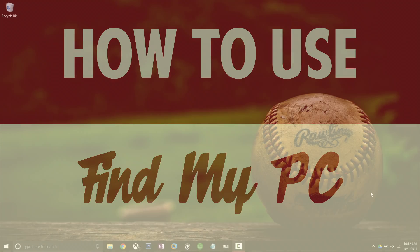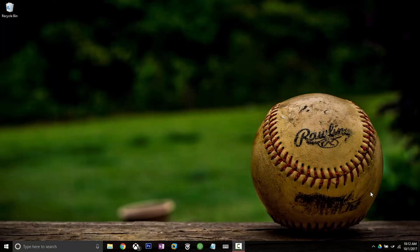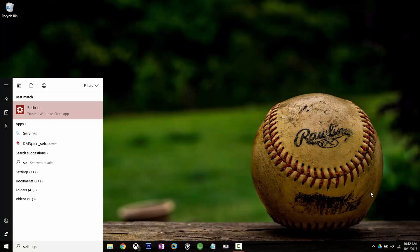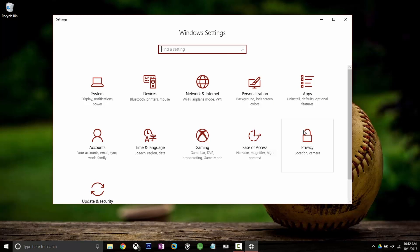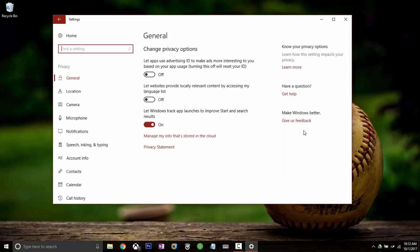So we're at our PC and to enable this feature we're going to need to go into settings. The first step is to make sure that we have location turned on, so we just want to go into the privacy section of settings.